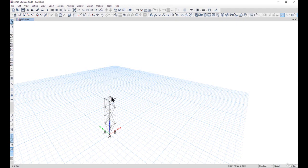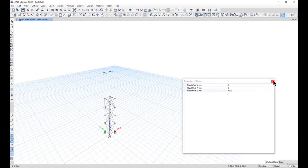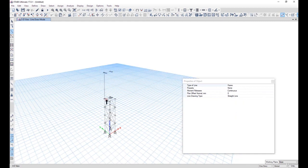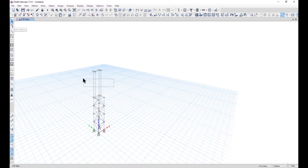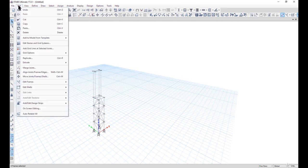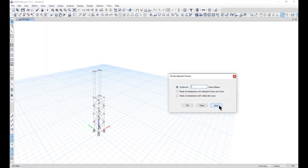Now we need to create the back support of the banner. Go to Draw > Draw Joint Objects and enter Z as 3000, that is 3 meters. Select these four joints and draw the beams with no property. Join these four beams and divide the four frames into three parts by going to Edit > Edit Frames > Divide Frames, breaking into three frame objects. Left click Apply and OK.